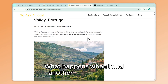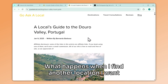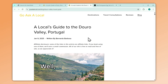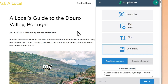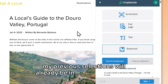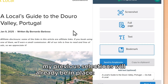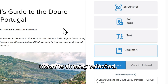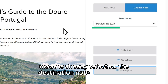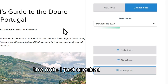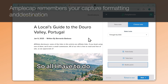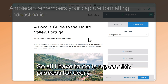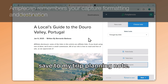What happens when I find another location I want to add to my travel list? I can press Ctrl-Shift-A again and this time all of my previous selections will already be in place. Bookmark mode is already selected, the destination note is set to the note I just created, and the formatting is set to Bullet Point. So all I have to do is repeat this process for every page I want to save to my trip planning note.